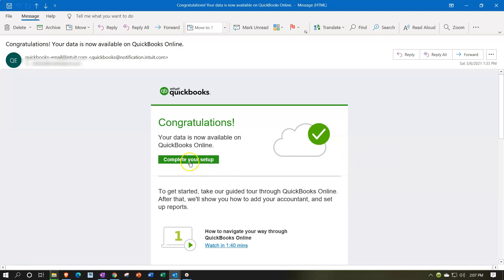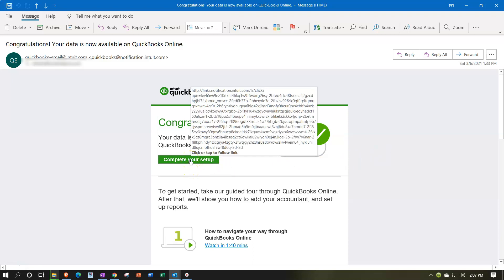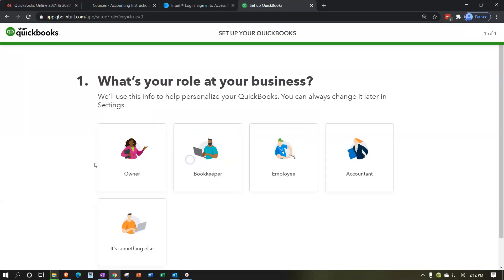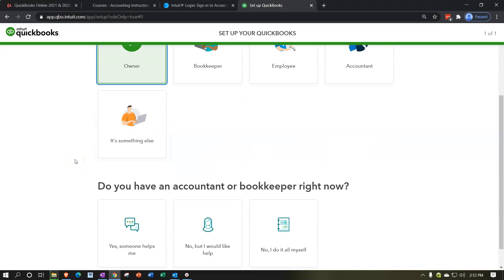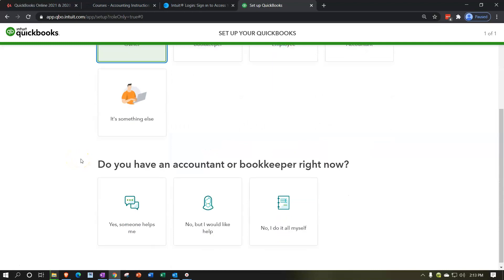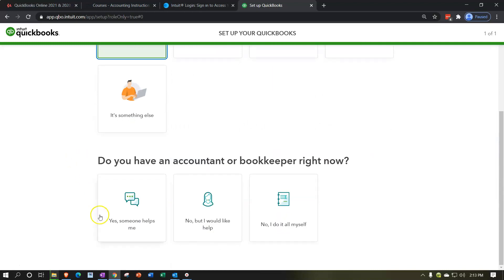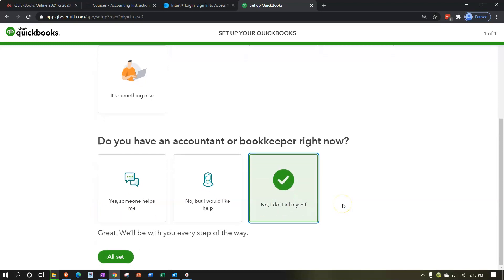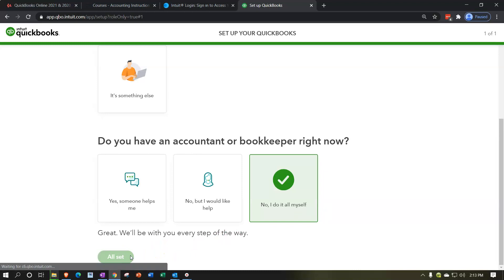Click 'Complete Your Setup' in the email link. Once that logs you into your account, finalize a couple more questions: What's your role at your business? Select Owner. Do you have an accountant or bookkeeper right now? Select 'No, we do it ourselves.' Then click 'Great, All Set.'